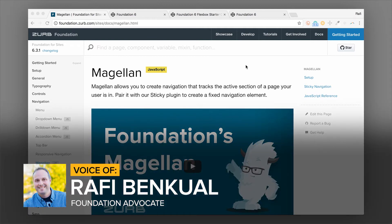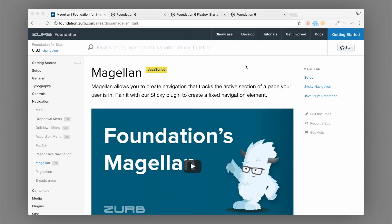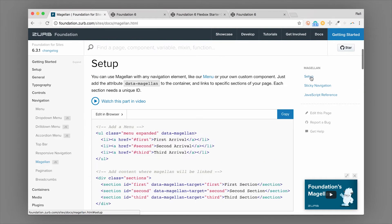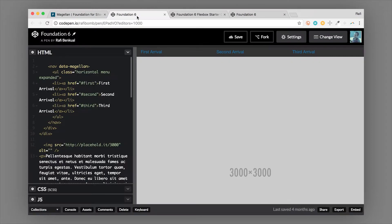What's up everybody, this is Rafi Adzerb. In this video we're going to go through the Magellan component in Foundation. The Magellan component will help you create a navigation that has smooth scrolling between sections of a page — for example, like on the sidebar of the documentation here. This is really good to help users navigate really long pages, so I'm going to show you how to use Magellan and set that up in a simple demo.